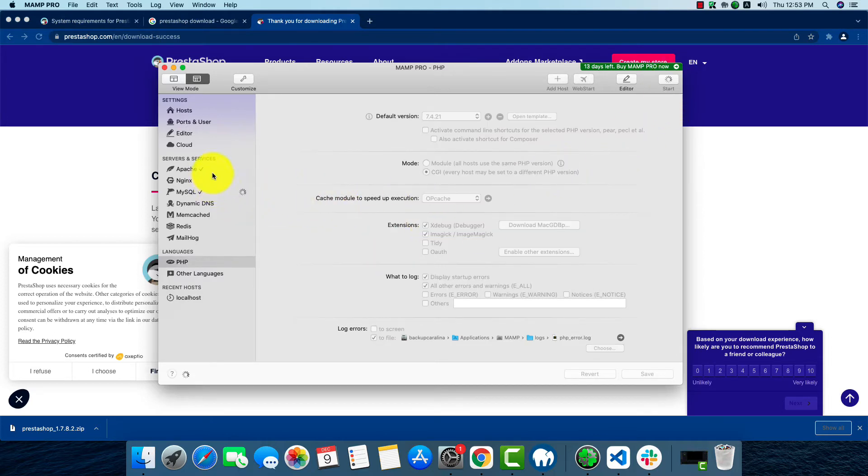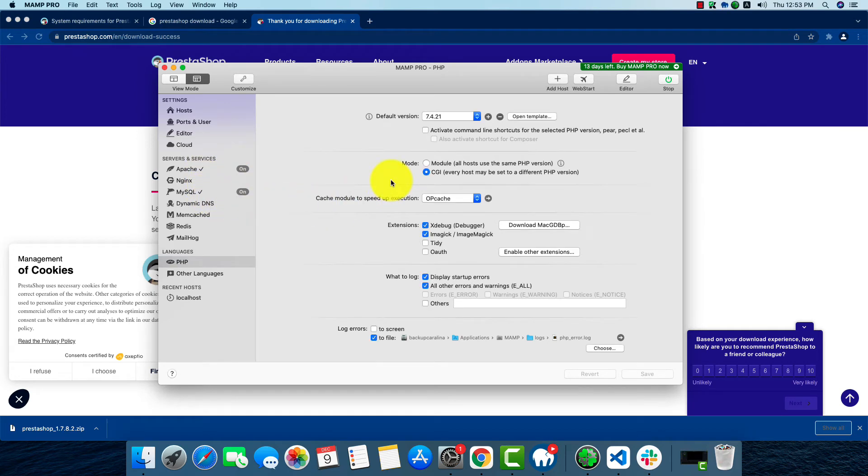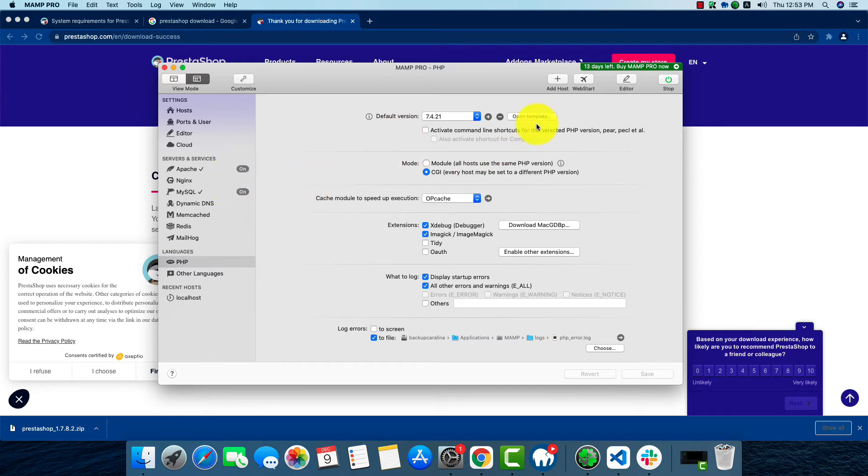We'll have to check if our Apache and MySQL is on or not. Now we're going to start the process. Our MySQL and Apache is already on and MAMP has already been started. Now we'll go to the localhost.